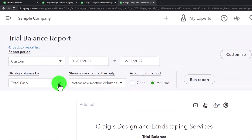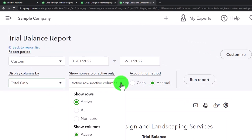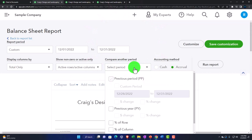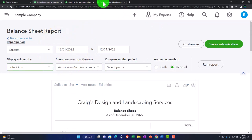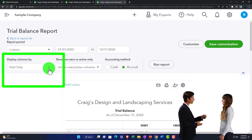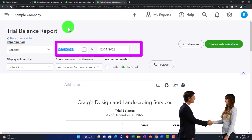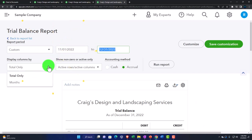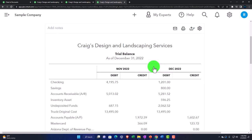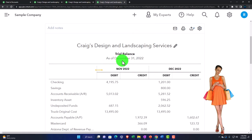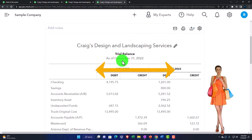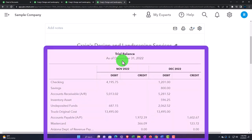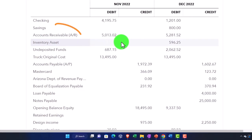You can also notice that the Trial Balance doesn't have all the comparative report options you see on the Balance Sheet and Income Statement. Interestingly though, the Trial Balance does have a month-by-month comparison option. Let's check that out to see this issue in more detail. I'll change the date to 11/01/22 through 12/31/22 and then change the display from totals to months and run it. You can also see up top it says 'as of' a point in time — so it's framed more like a Balance Sheet report than an Income Statement report.